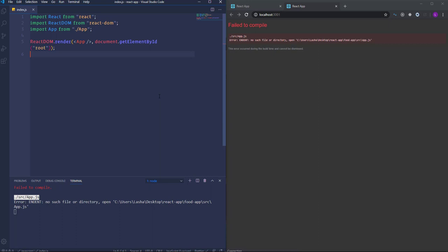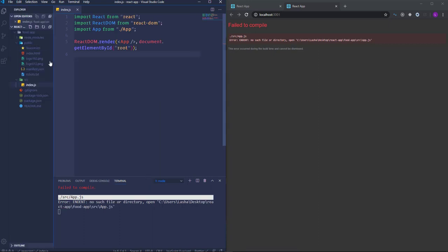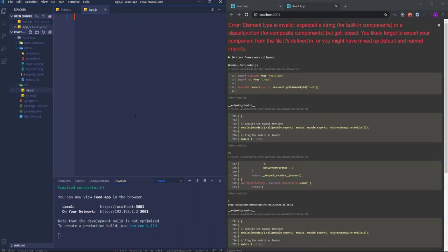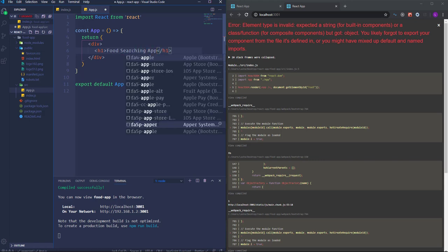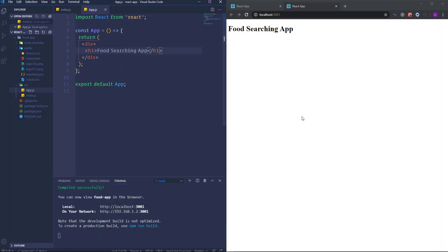Right now we have an error because app.js doesn't exist, so let's create it. To render the application to the browser we have to create a component — either class-based or functional. I'm going to create a functional component using the shortcut RAFCE. The functional component is generated. Let's insert here some text as an h1 heading element: 'Food Searching App'. If I save, then the app will be rendered on the page.